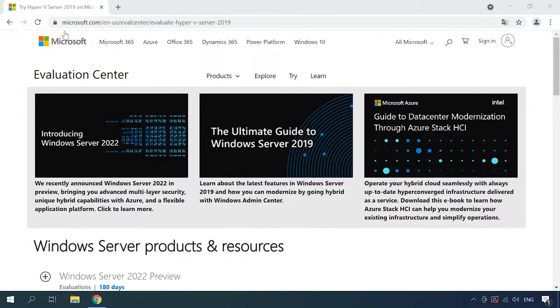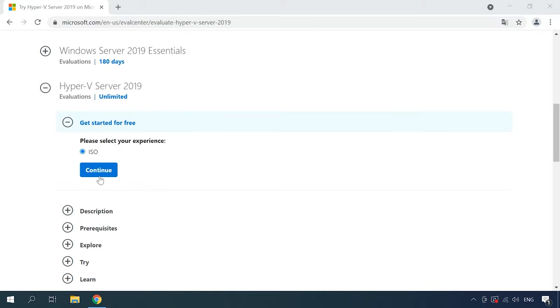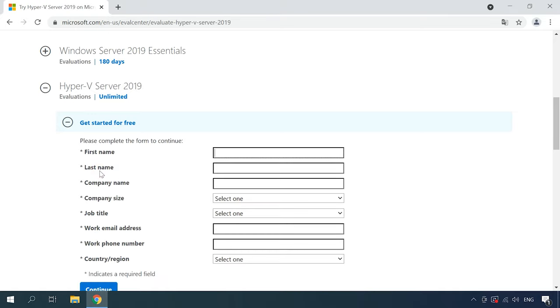You can download an installation ISO image of Hyper-V Server 2019 from the official Microsoft website. To download the image, log in to your account and the download link will become active. For the download to start, fill in these fields.